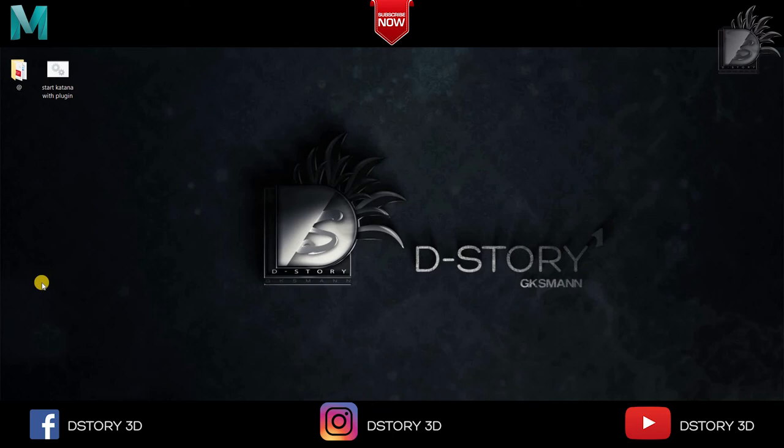Hello Dostom, welcome to DStory short video series. In this video we are going to learn how to add custom shelf in Maya.